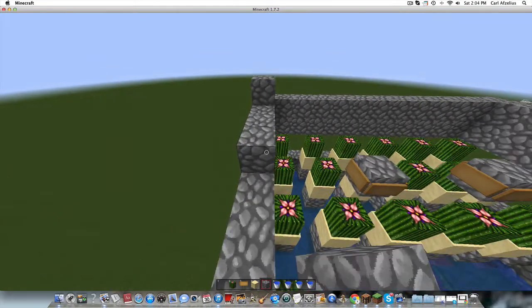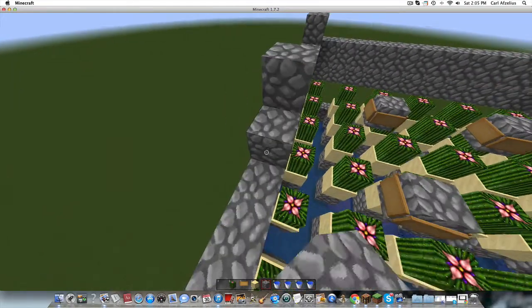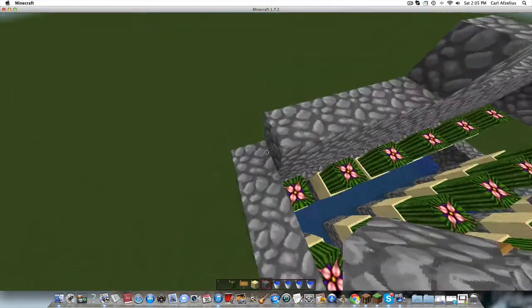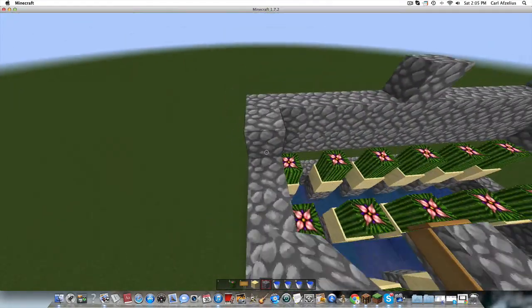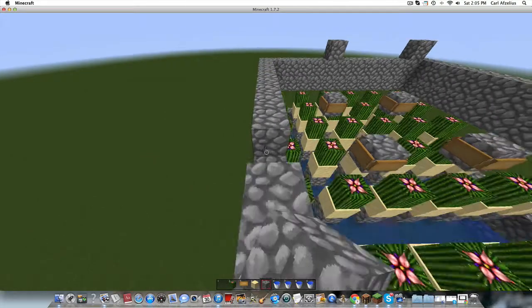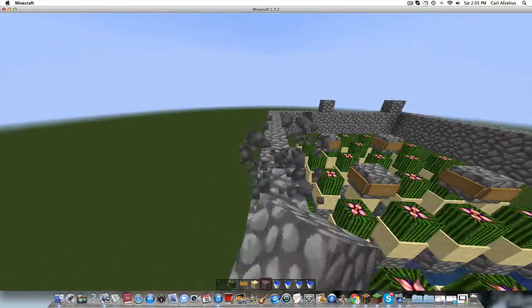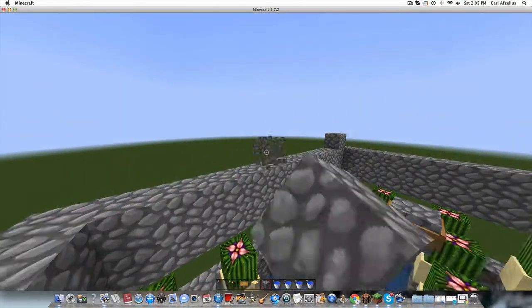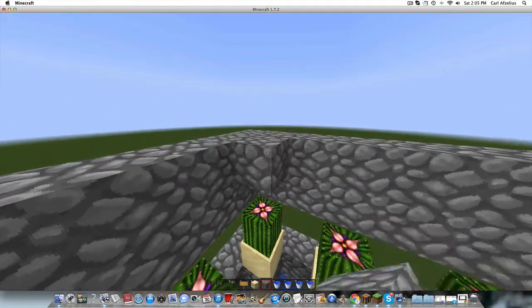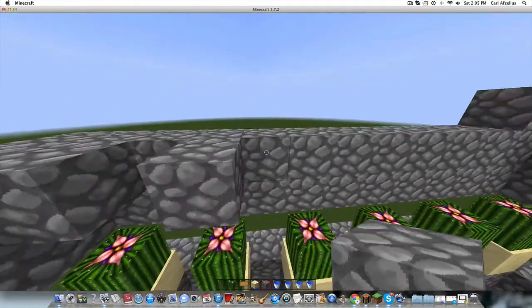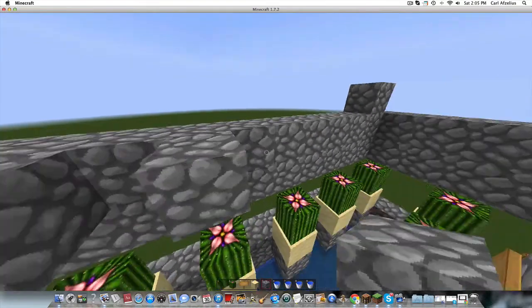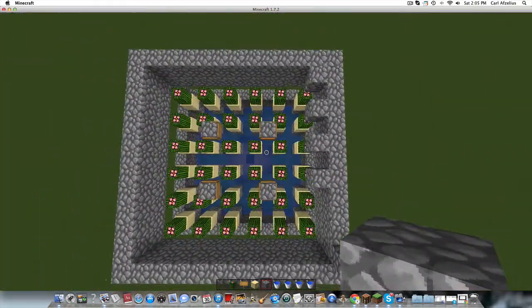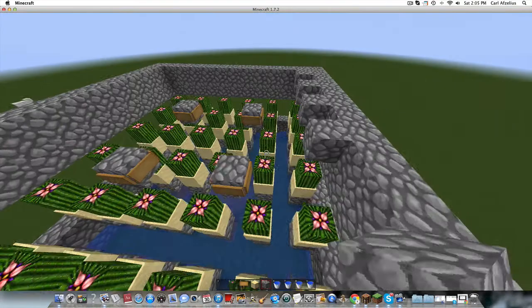And then, you place the cobblestone where the cactus is going to go, on the sand, right above where the other cactus is. Like this. So, as you can see, that's how a cactus farm works.